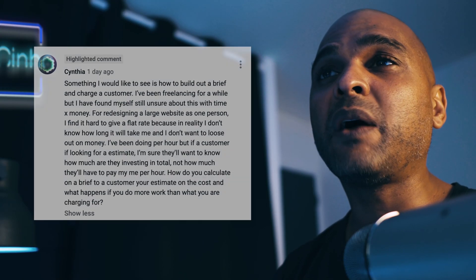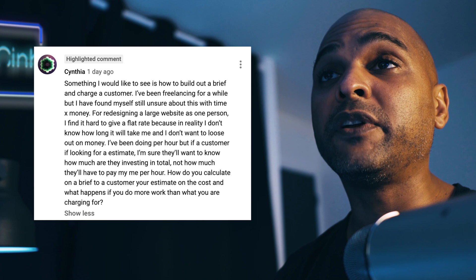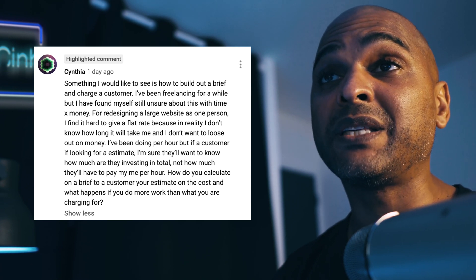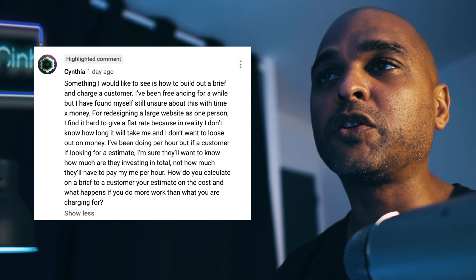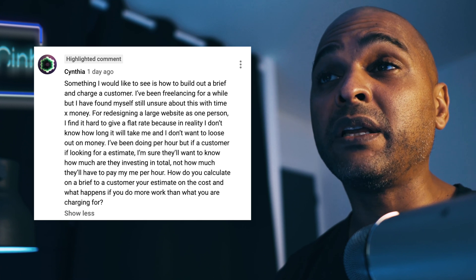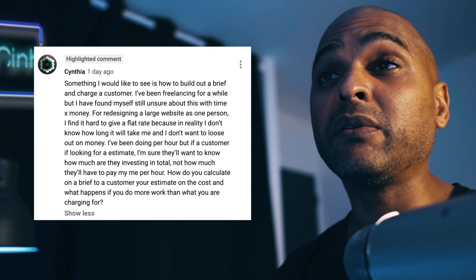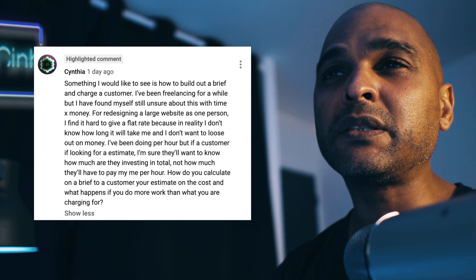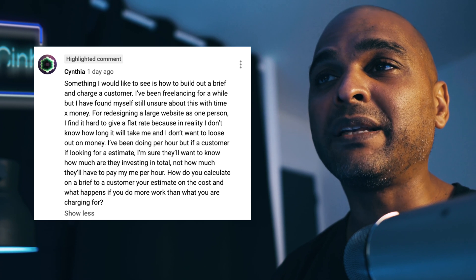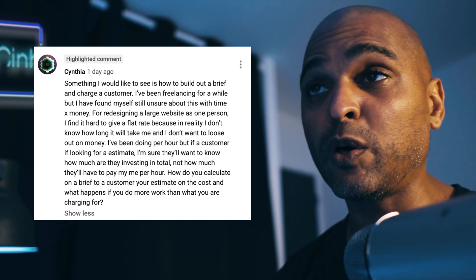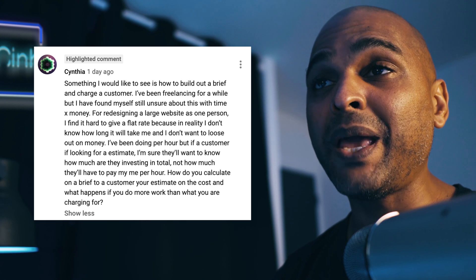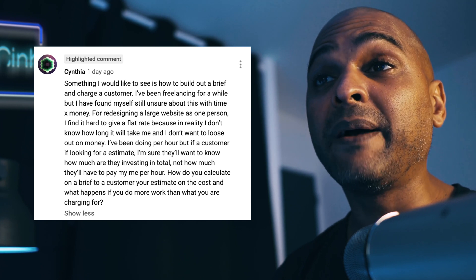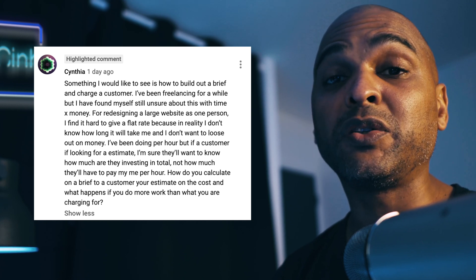And Cynthia says: something I would like to see is how to build a brief and charge a customer. However, I've been freelancing for a while, but I found myself still unsure about this with time by money. For redesigning a large website as a one person, I find it hard to give a flat rate because in reality I don't know how long it will take me and I don't want to lose out on money. I've been doing per hour, but if a customer is looking for an estimate, I'm sure that they'll want to know how much are they investing in total, not how much they'll have to pay me per hour. So how do you calculate on a brief to a customer your estimate on the cost, and what happens if you do more work than what you're charging for?